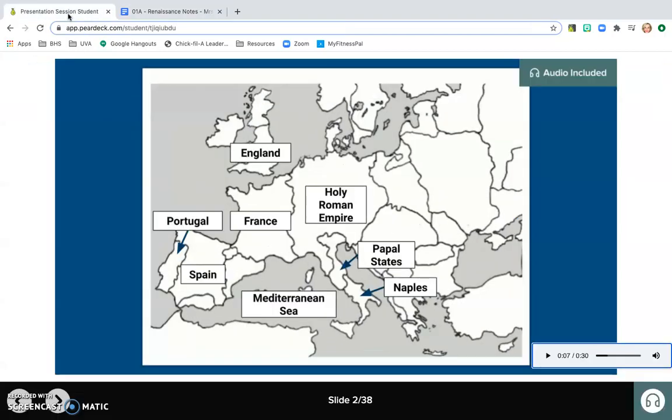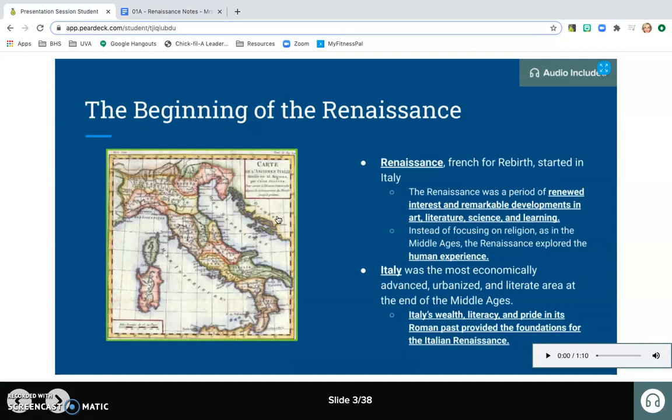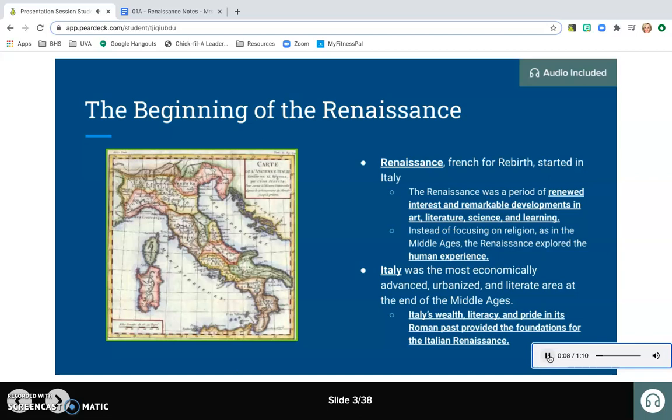Now I'm ready to move on to the next slide here and start taking my notes. Again, I have some audio, so I'd listen to that first. The Renaissance started in Italy. The word Renaissance is French for rebirth, meaning that this was a rebirth of a renewed interest in science. So I usually listen to the rest of that slide, listening for cues from the audio that would help me to take notes.